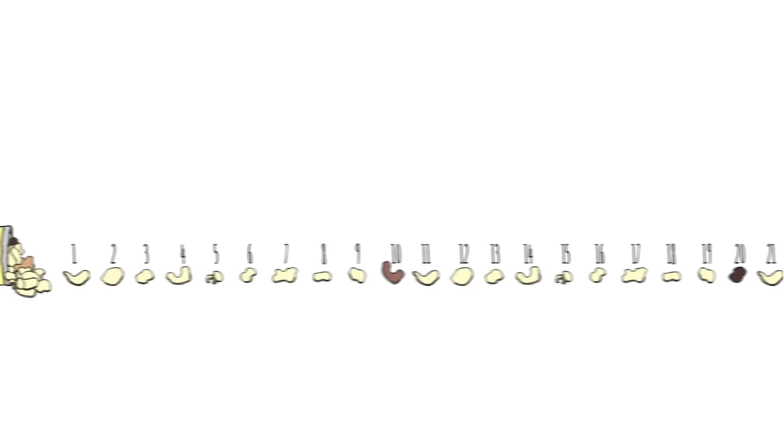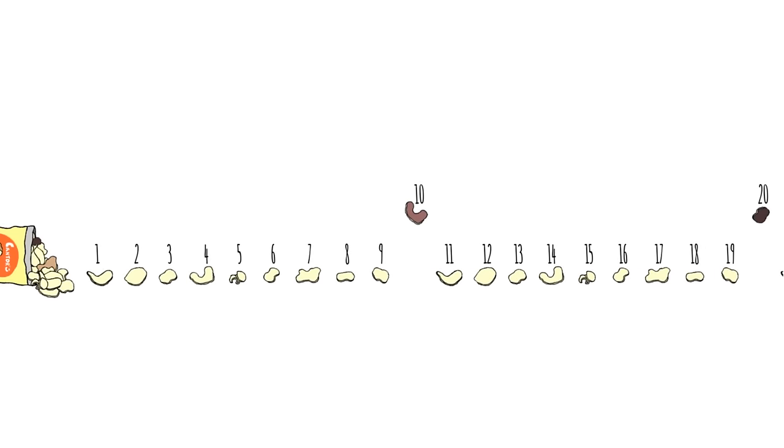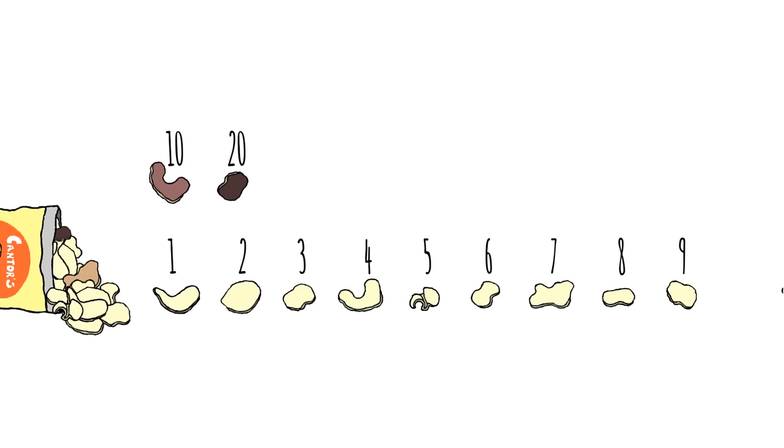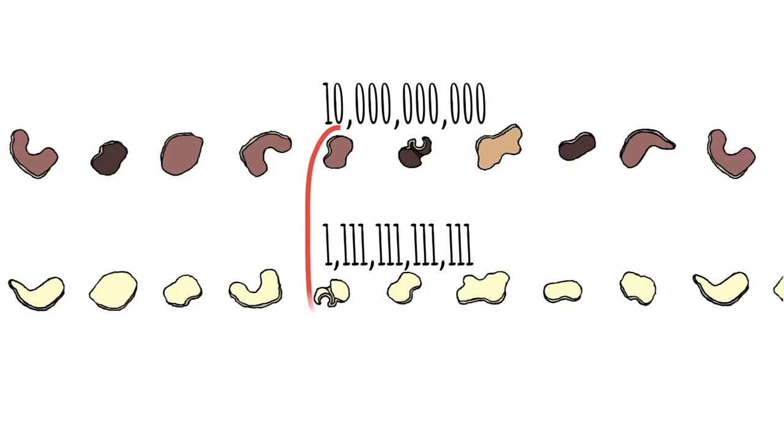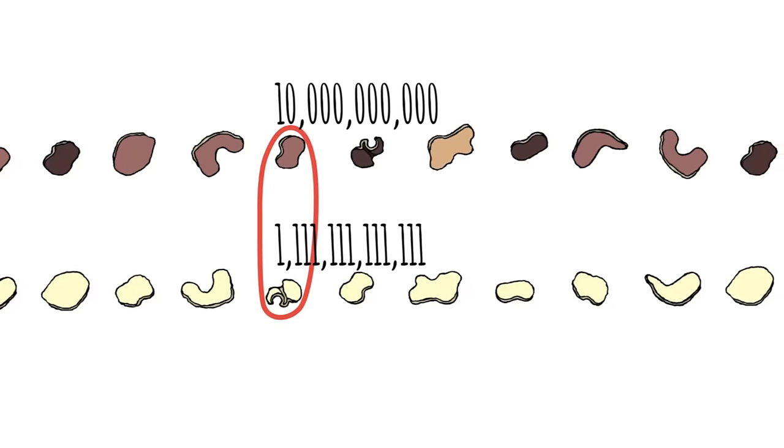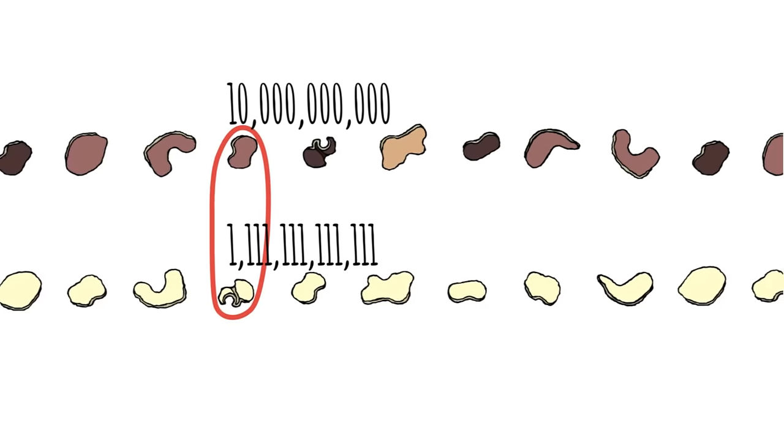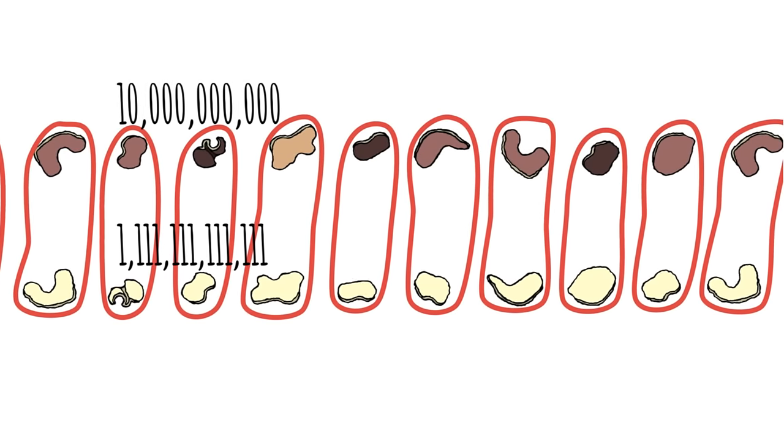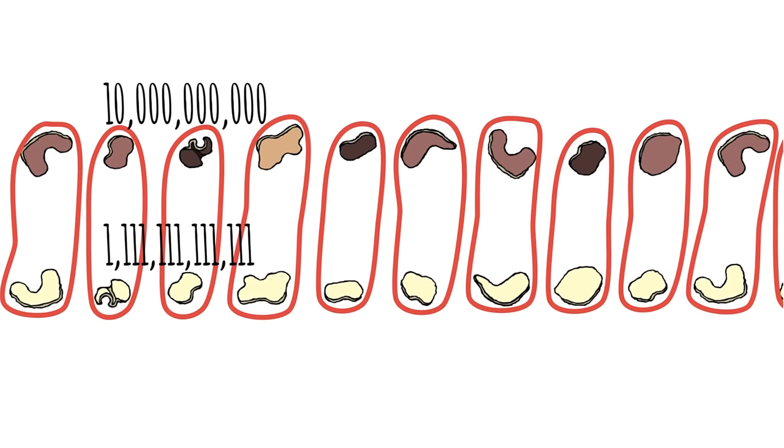Well, if you start counting, you can match them up. The first regular chip with the first burnt chip. The second regular chip with the second burnt chip. The millionth regular chip with the millionth burnt chip. Because it's an infinite bag, for every regular chip, you can find a burnt chip.